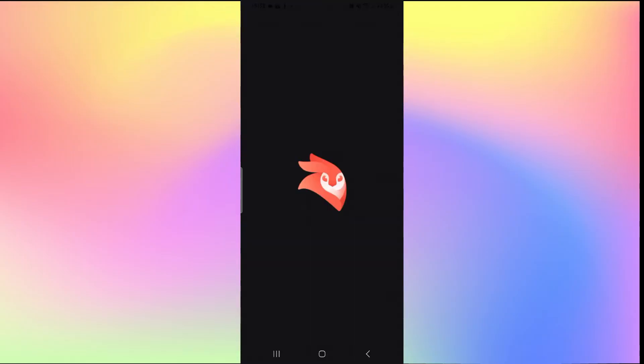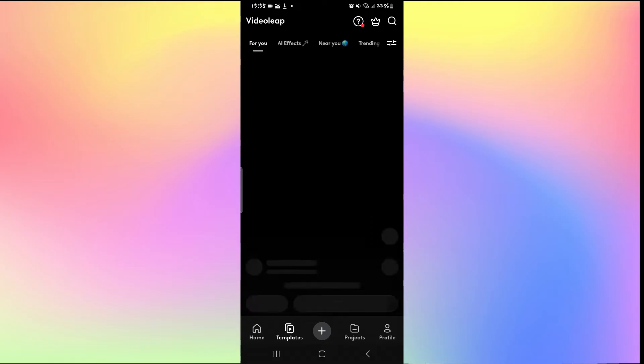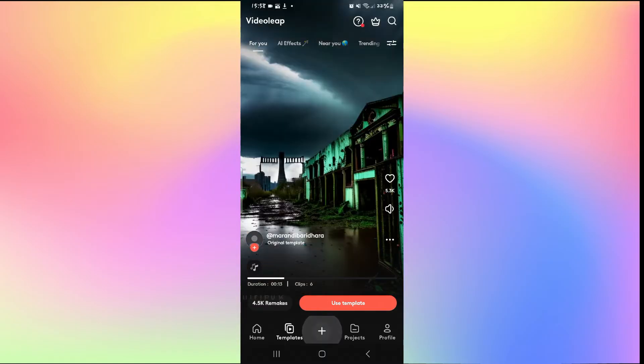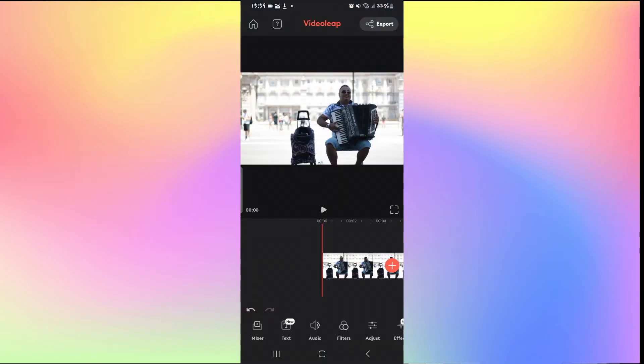First of all, just open up the VideoLeap application and log into your account if you haven't done so already by using your credentials. Once you have been logged into your account, simply tap on the plus icon to work on a new project and then import your videos to your project.